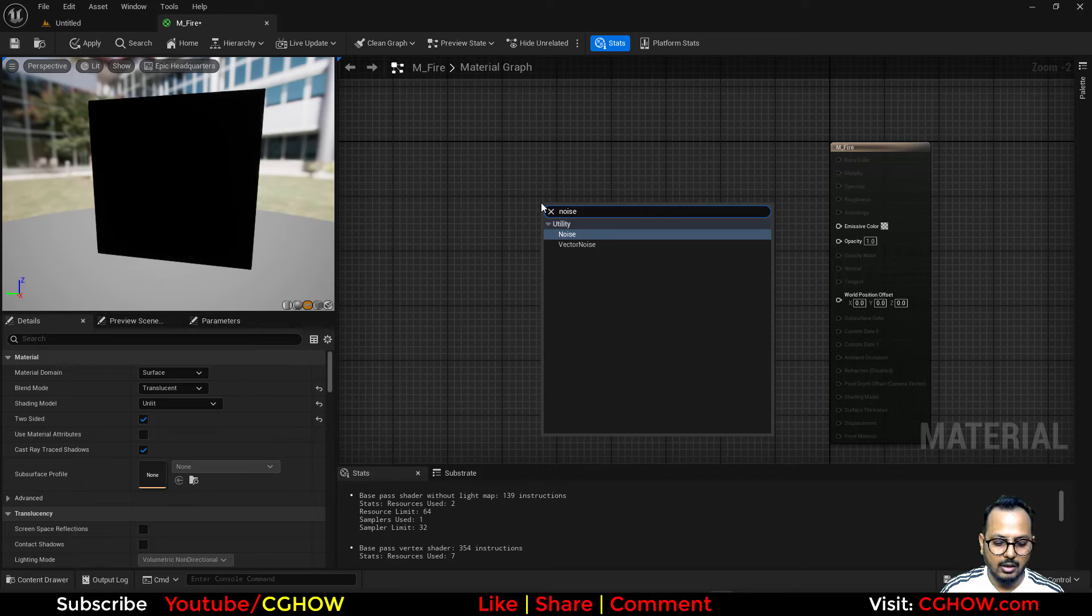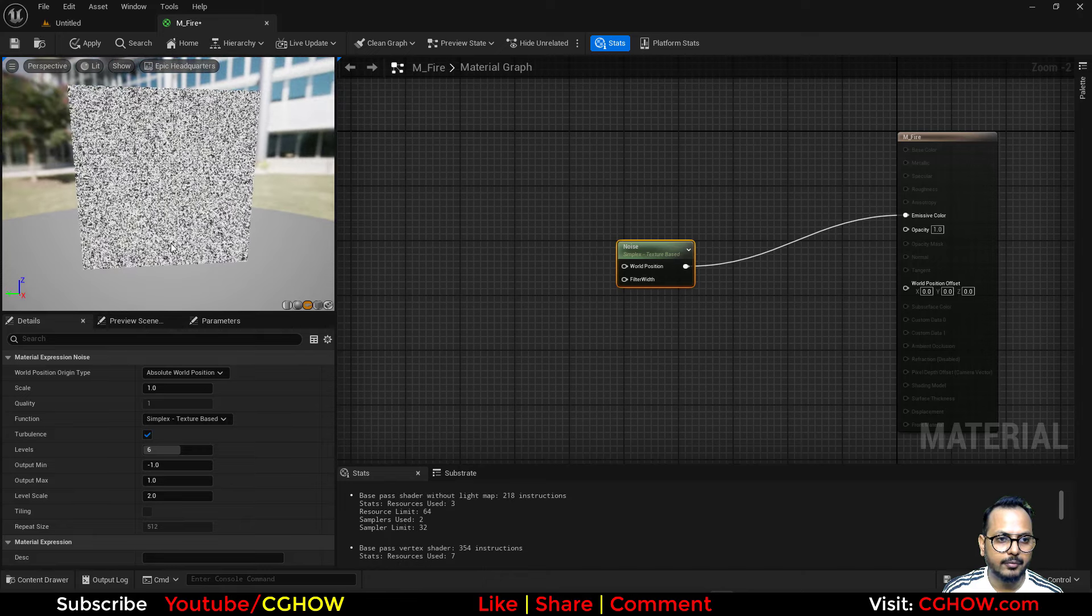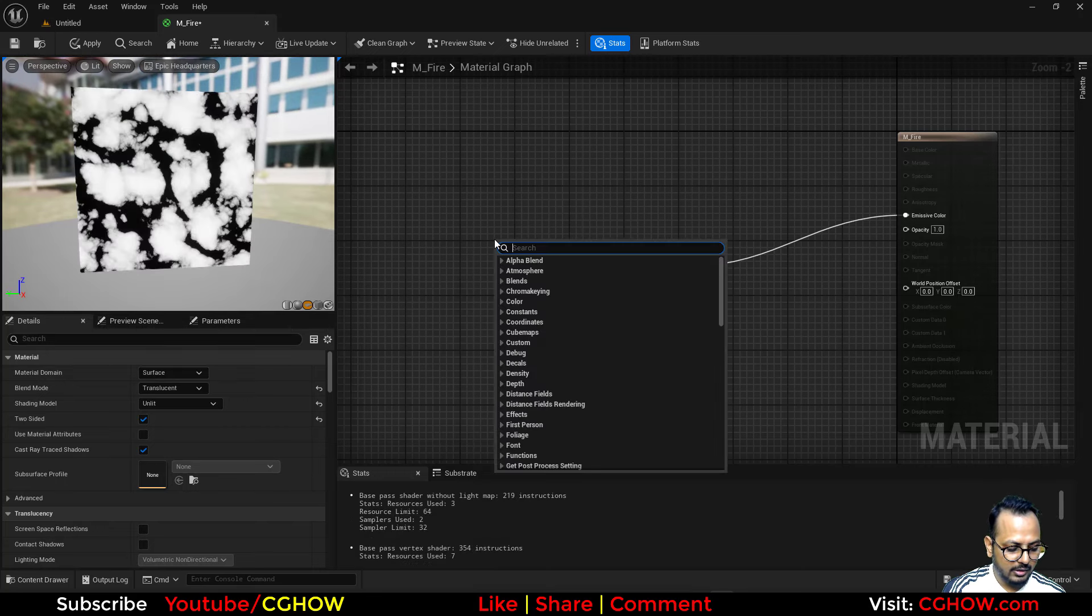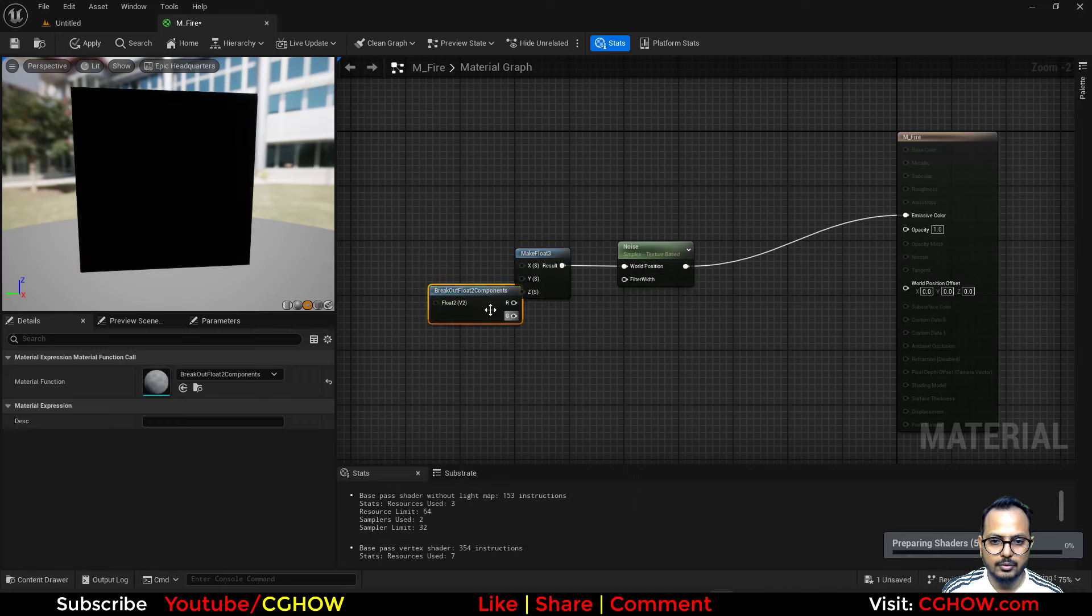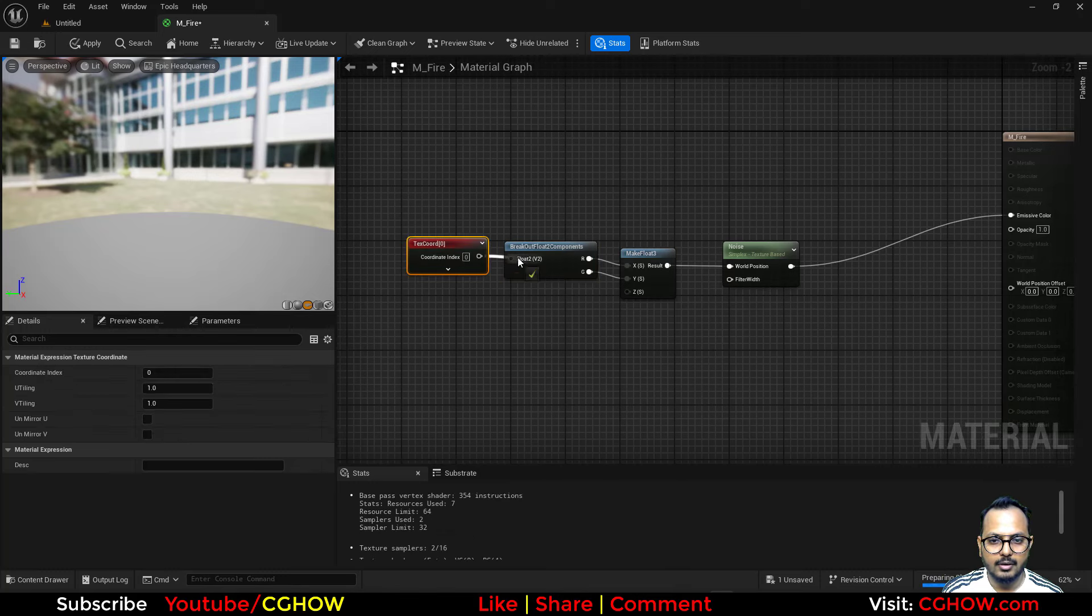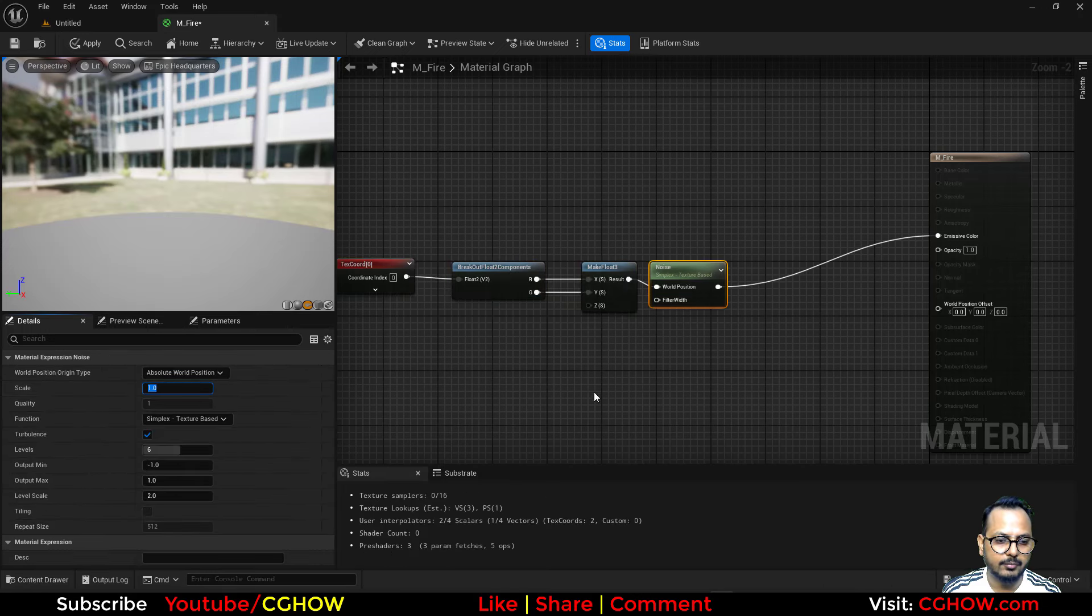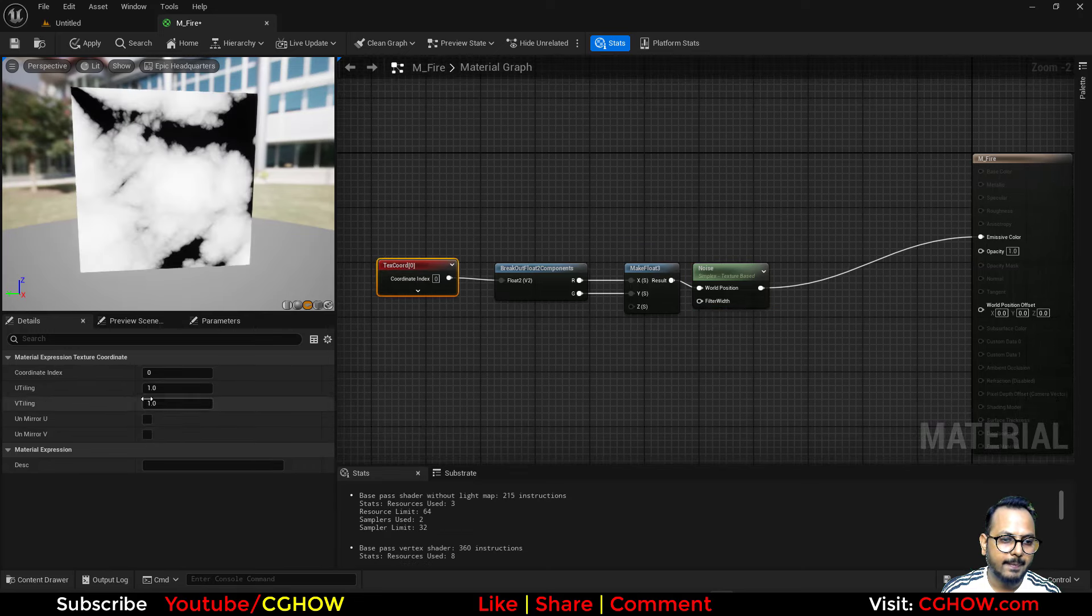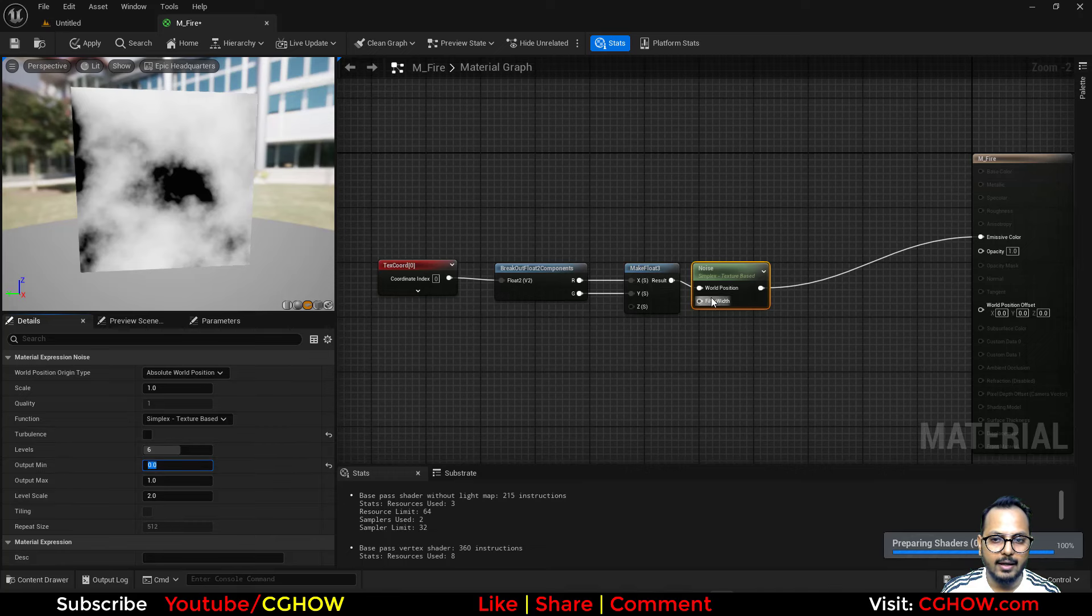If you don't have any texture, you can just take a noise. If I connect this here, this is how it looks in the preview. You can change the size, but you need to make it 2D because this is 3D. To make it 2D, first take this, make plot 3, connect this, then take break plot 2 and connect this. Then you can use your texture coordinate here and now you have this 2D noise-like texture.